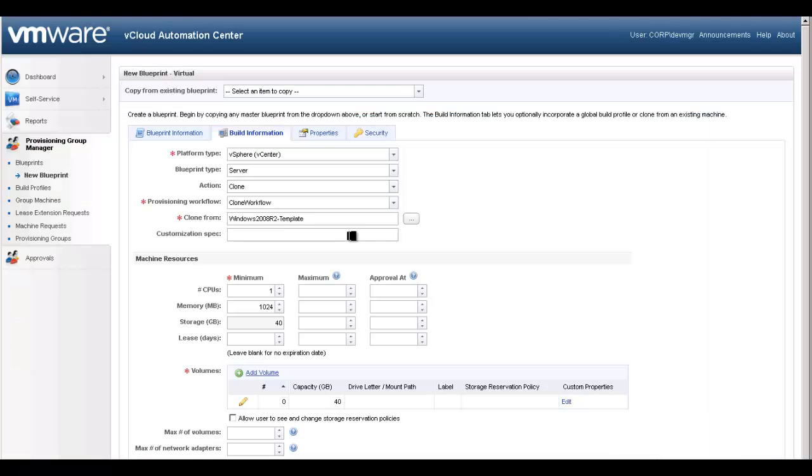To further customize the machine, you may specify the customization specification if one is available within Virtual Center. We will utilize a customization spec with our template.